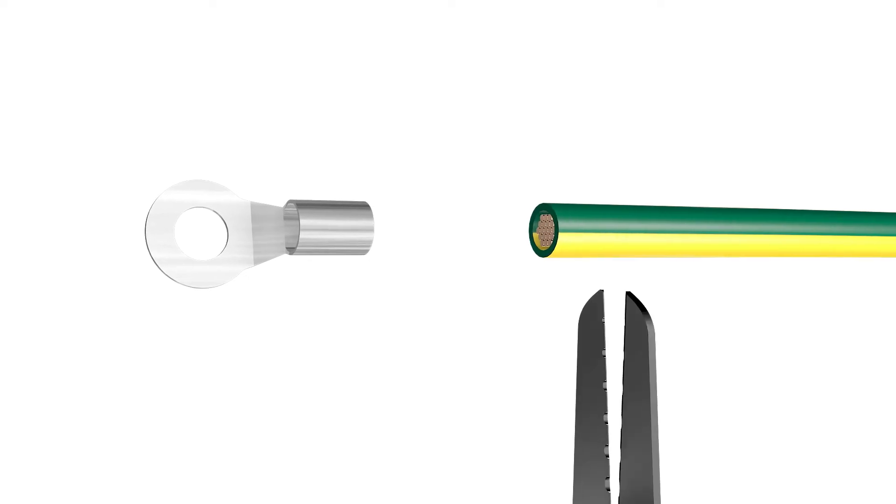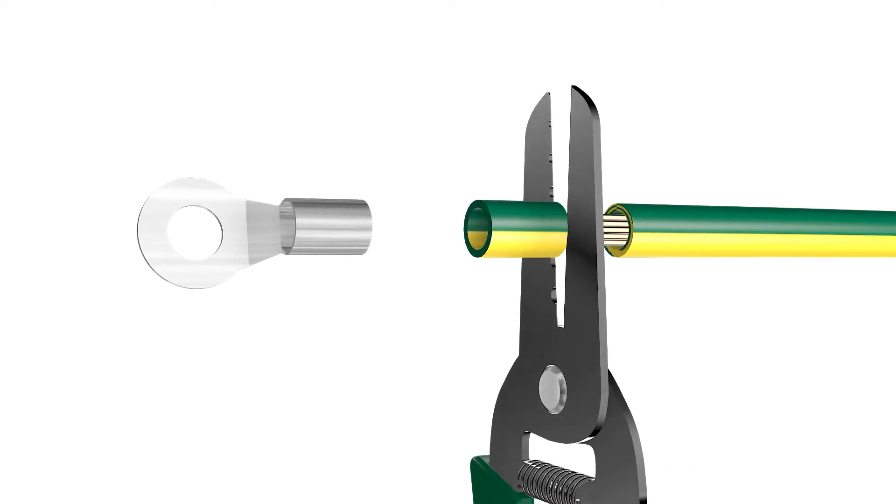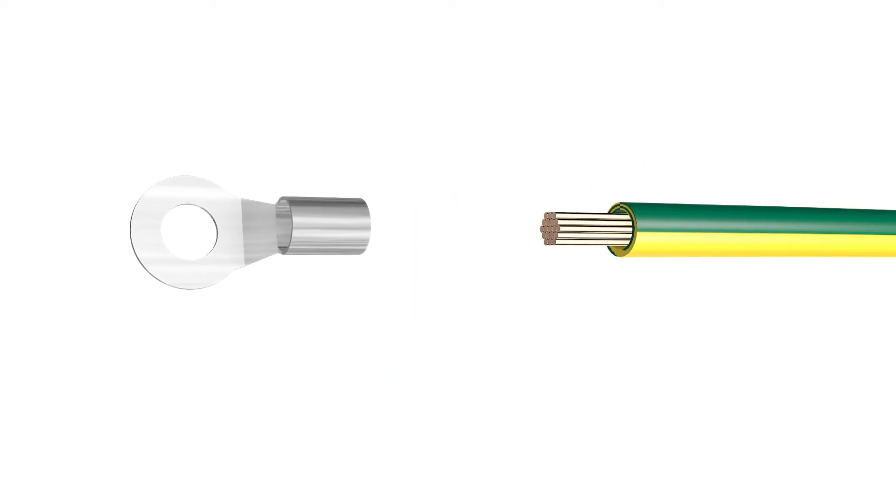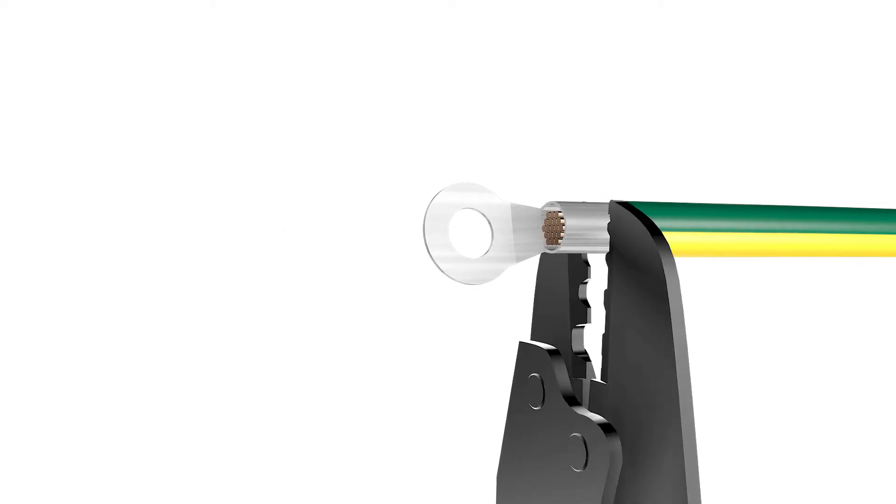If required, you can connect a second protective conductor as equipotential bonding.